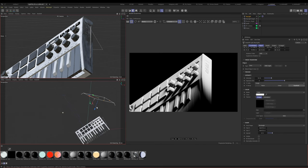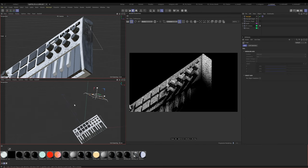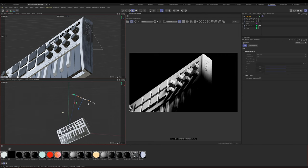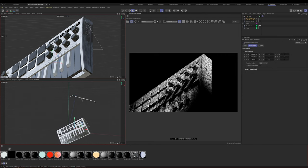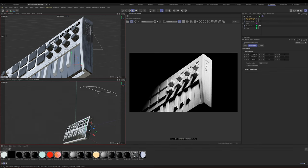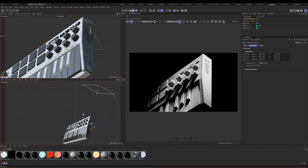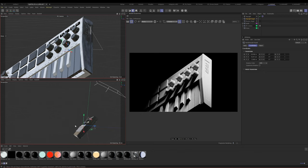I still think this light is a little big, so let's keep bringing it down. Then let's move our target to be somewhere in here — basically I'm just trying to get it to hit this area right here.